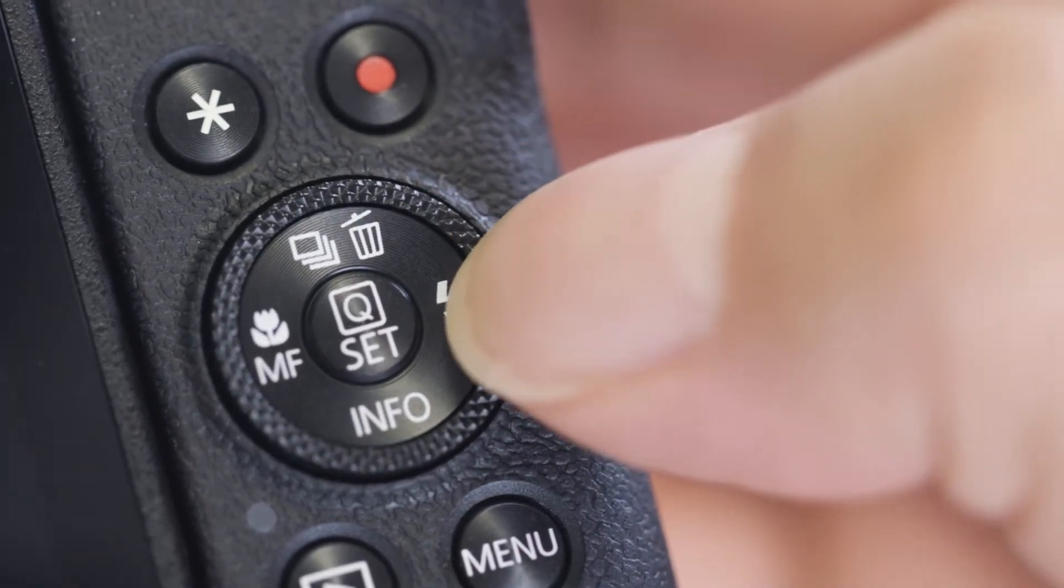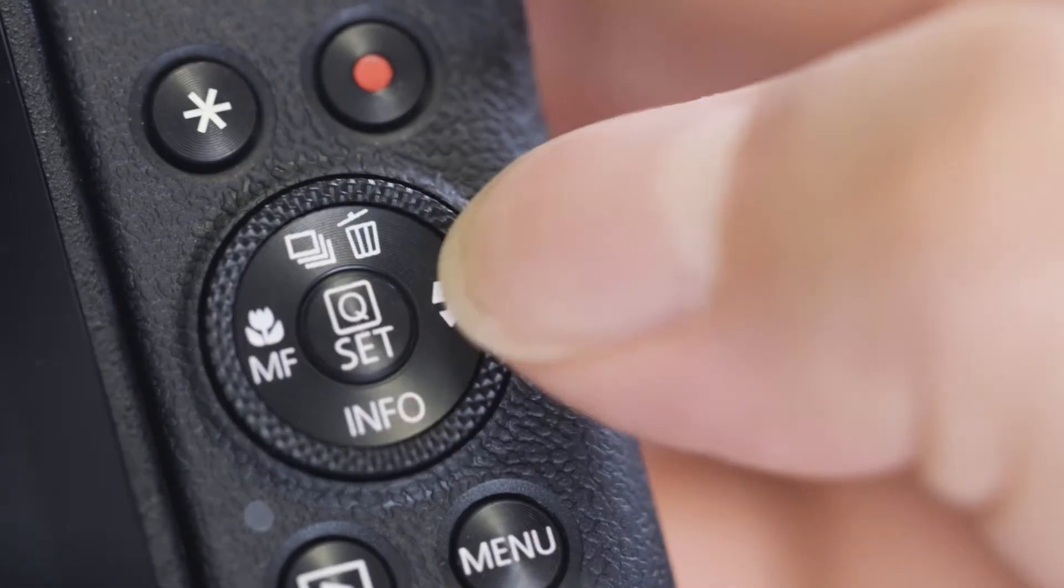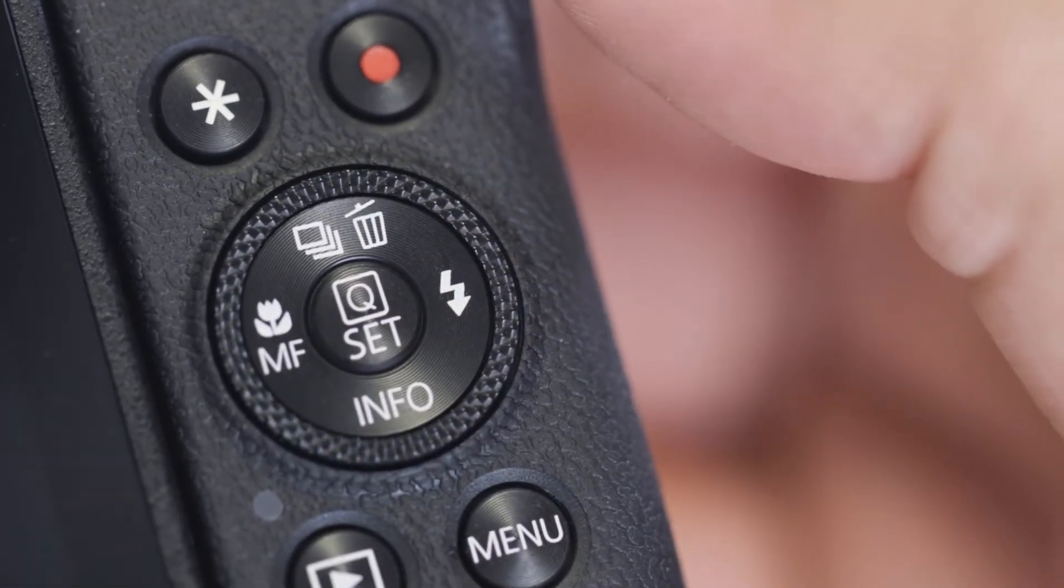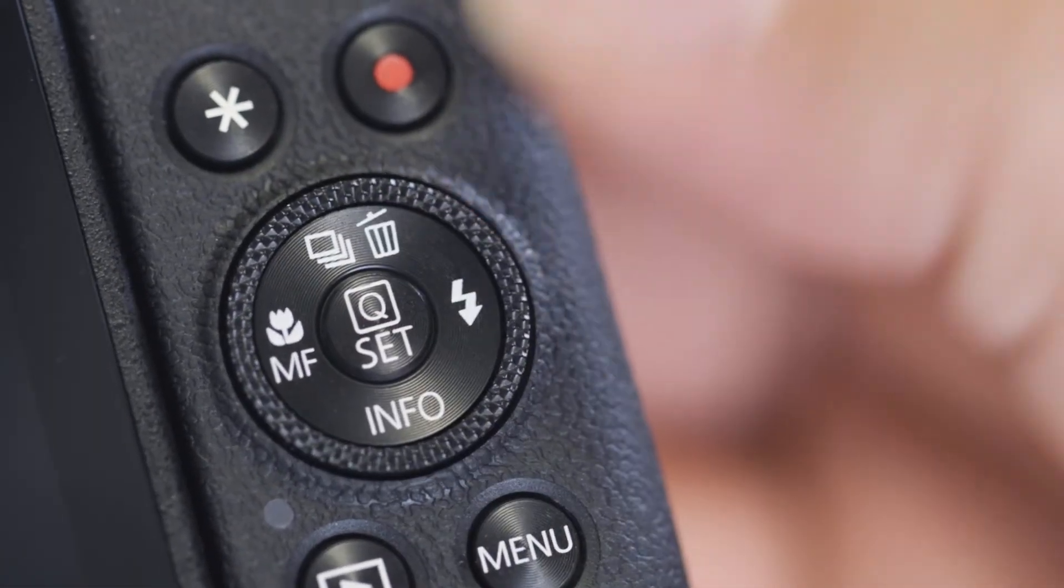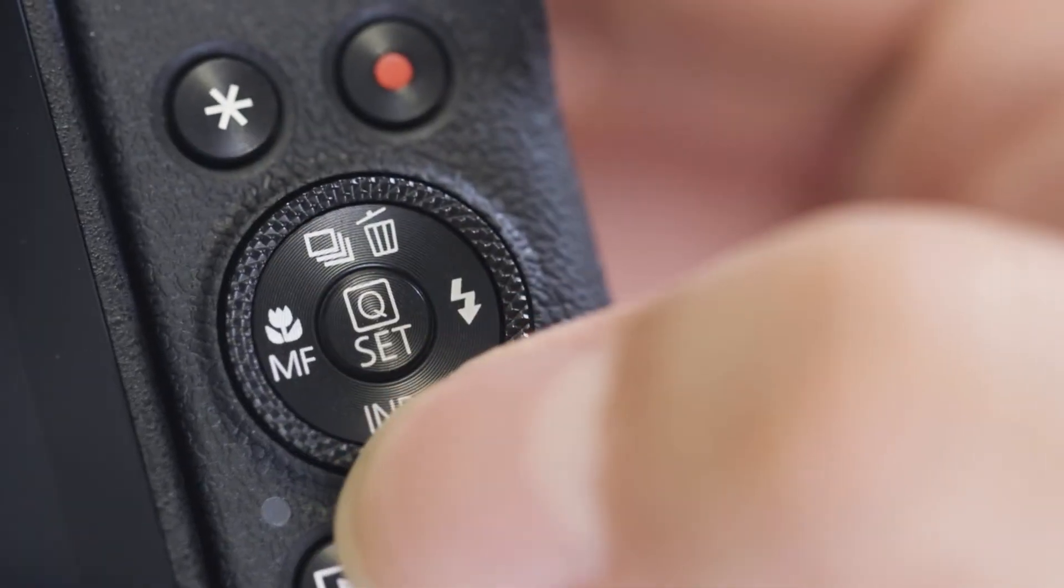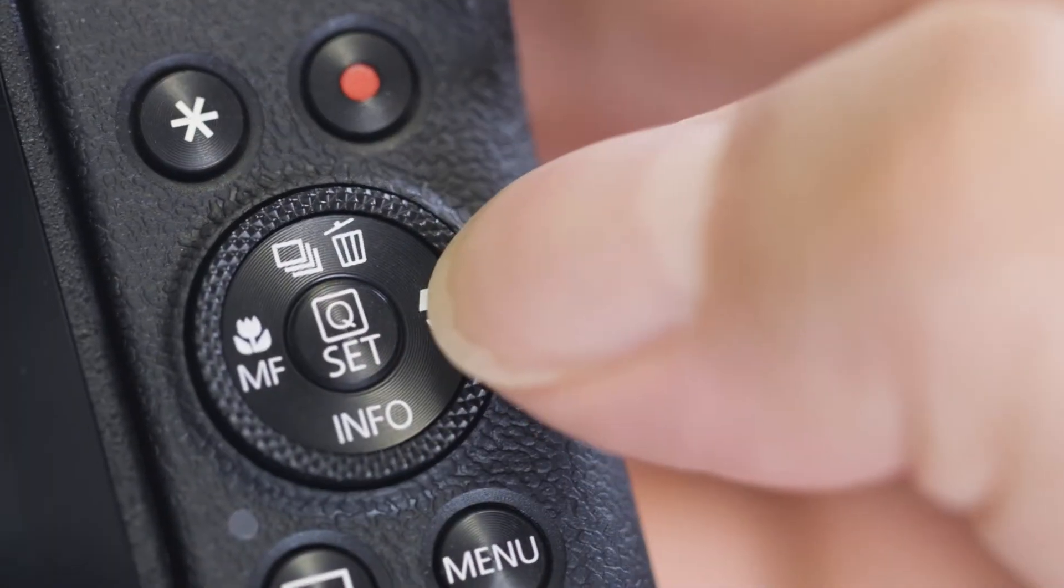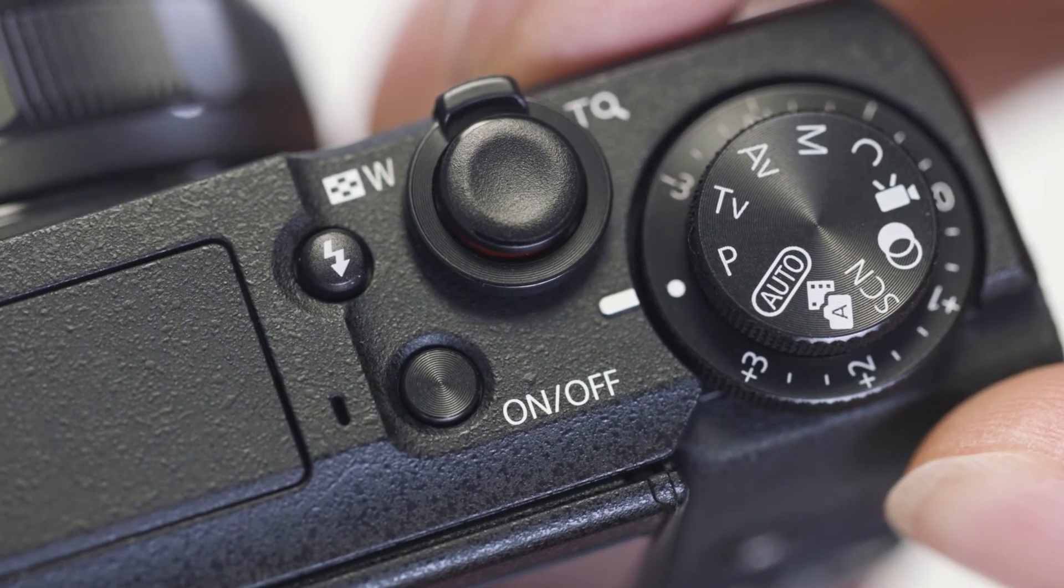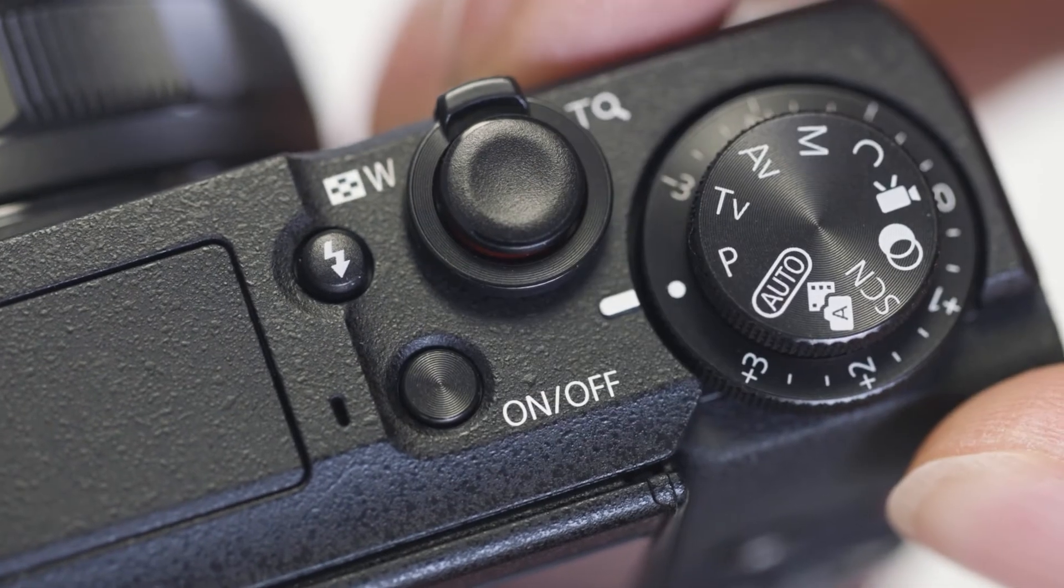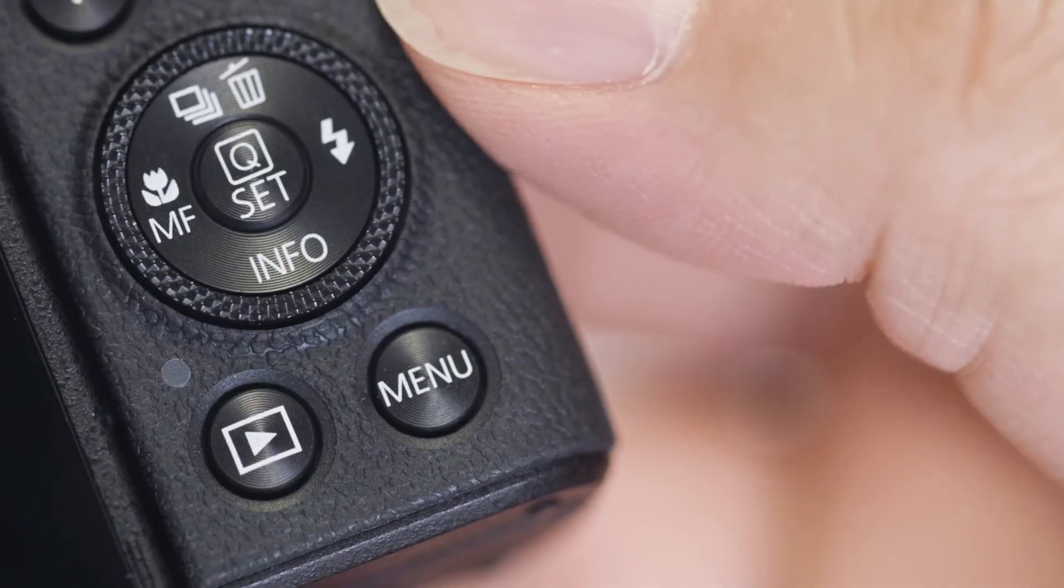Please note, the Canon PowerShot G5X Mark II has a touchscreen function. However, for this video, we'll be using the Set button and the multi-controller to make selections. Make sure the camera is powered on, then press the Menu button.